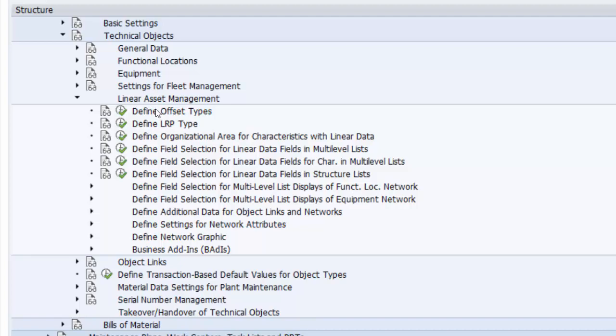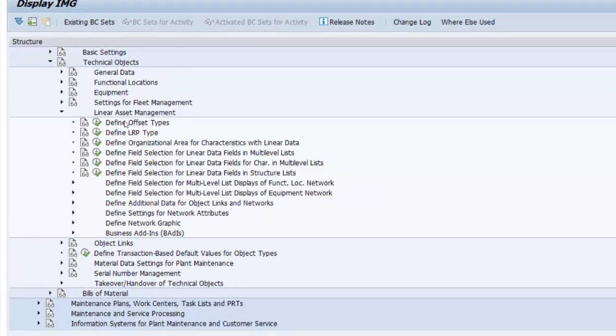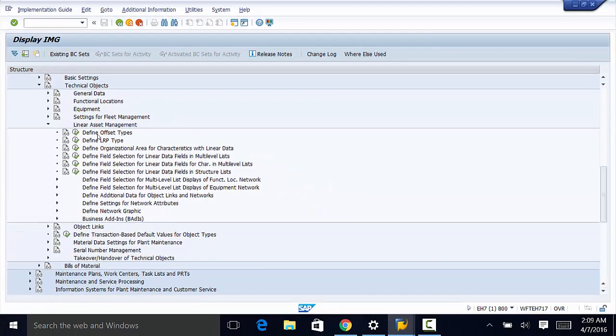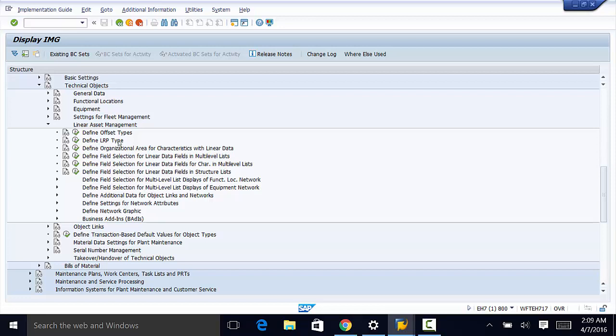In the next video we are going to move on to assemblies and materials and see how we go about customizing them in SAP. Thank you for watching and see you in the next video.